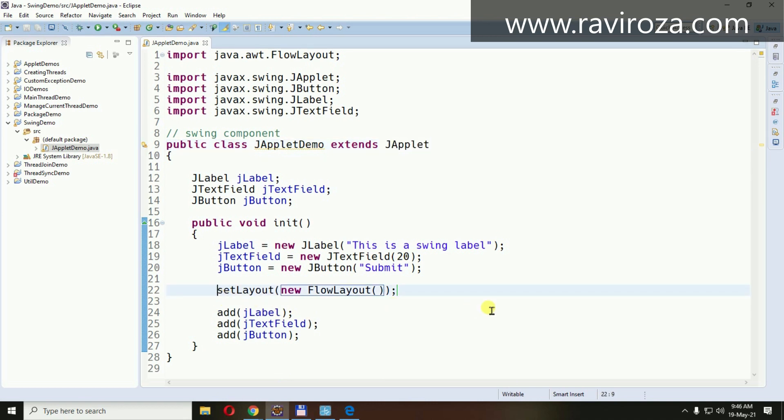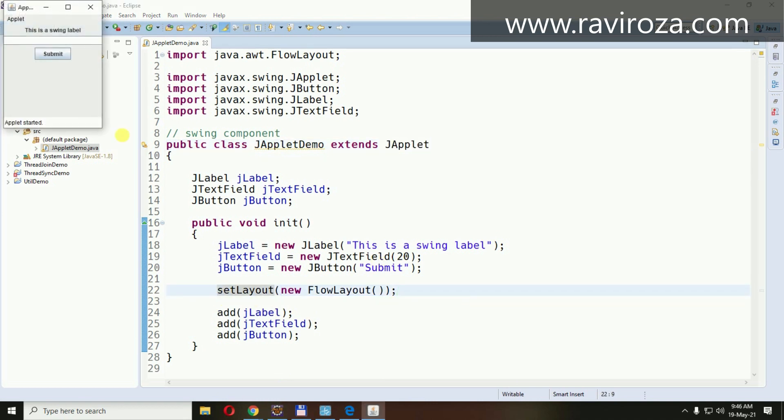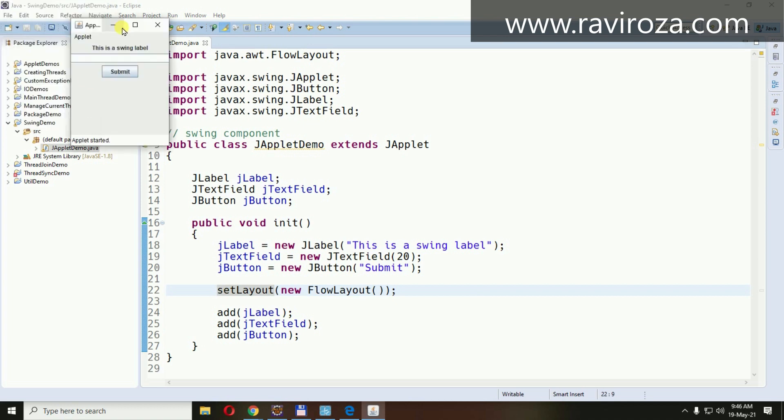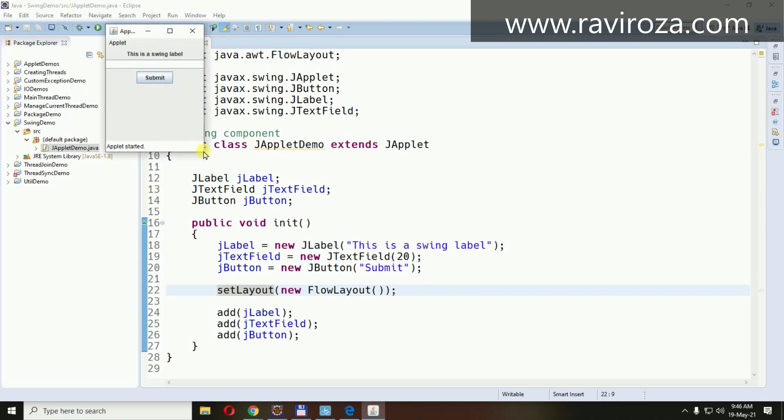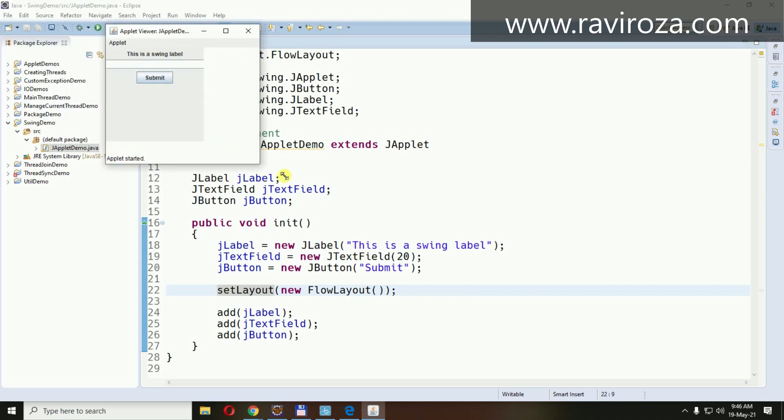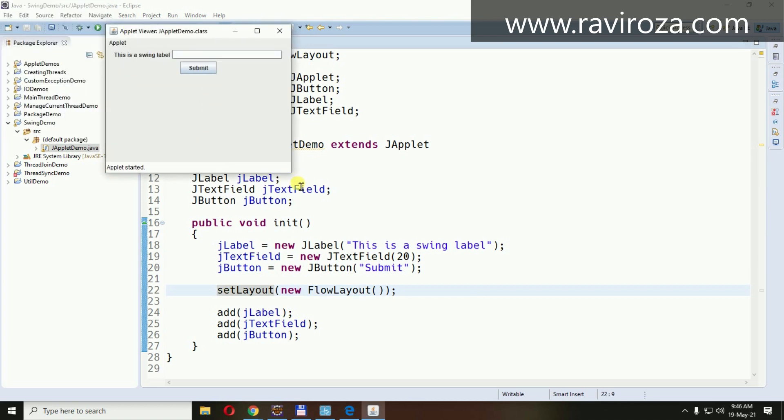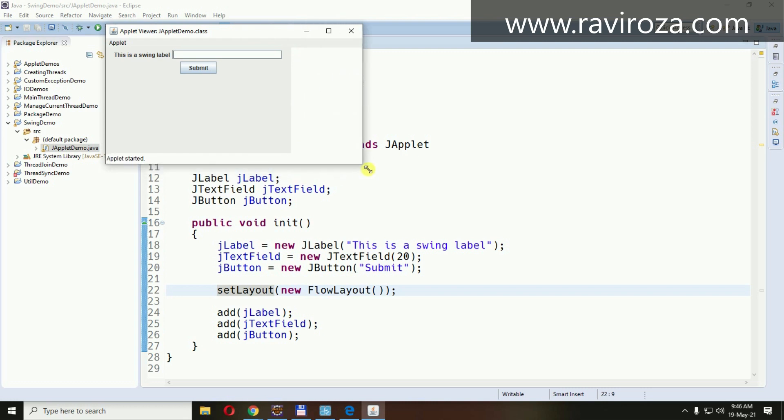Let's see. See this? See the look and feel of the application. It looks far more attractive compared to the AWT components.